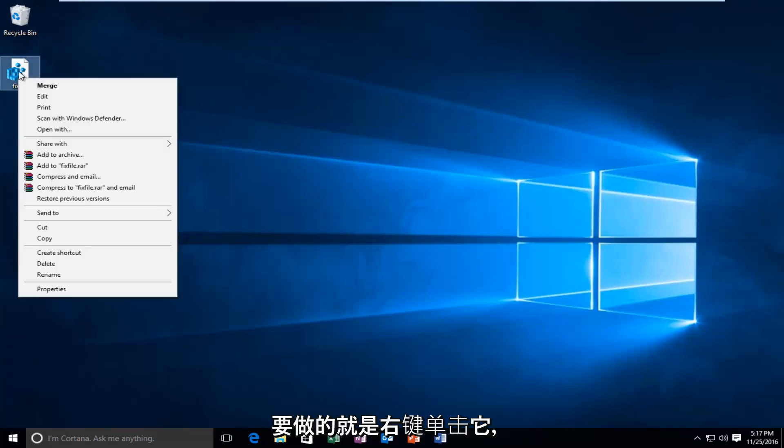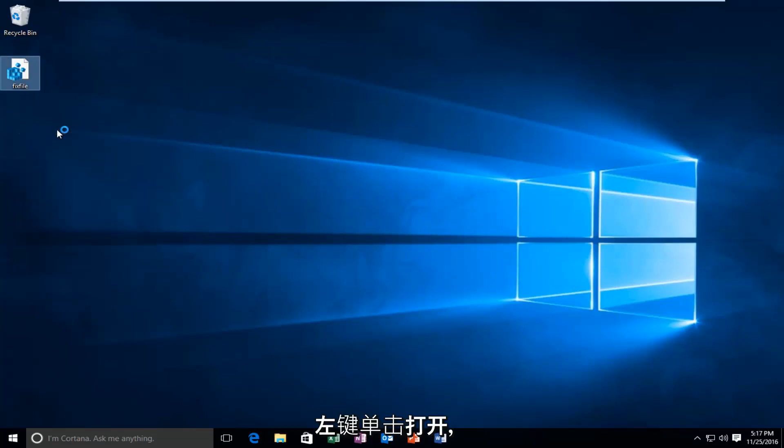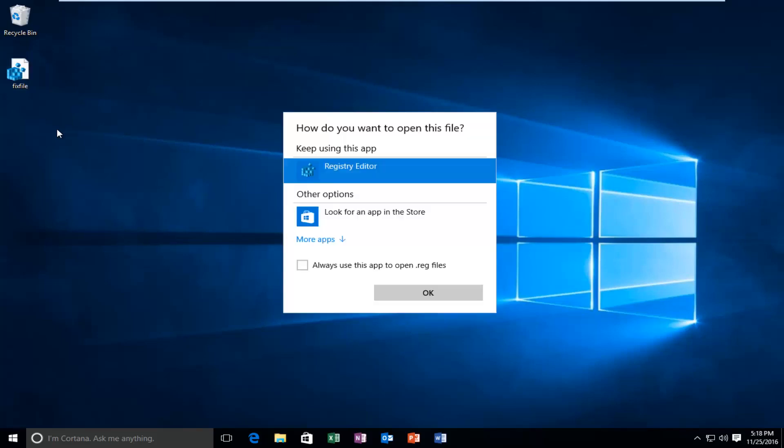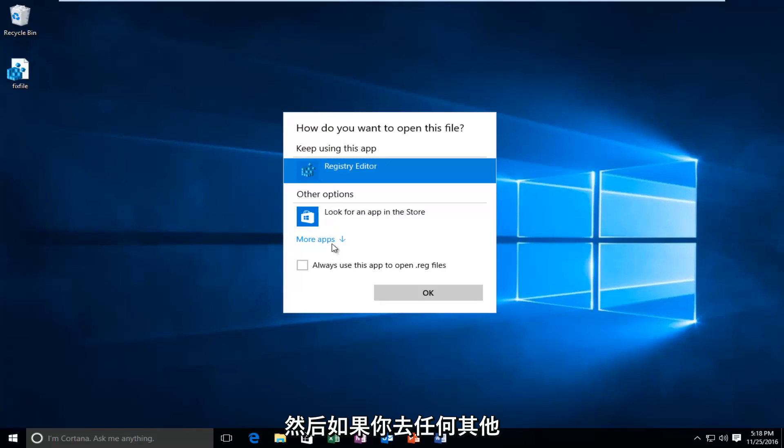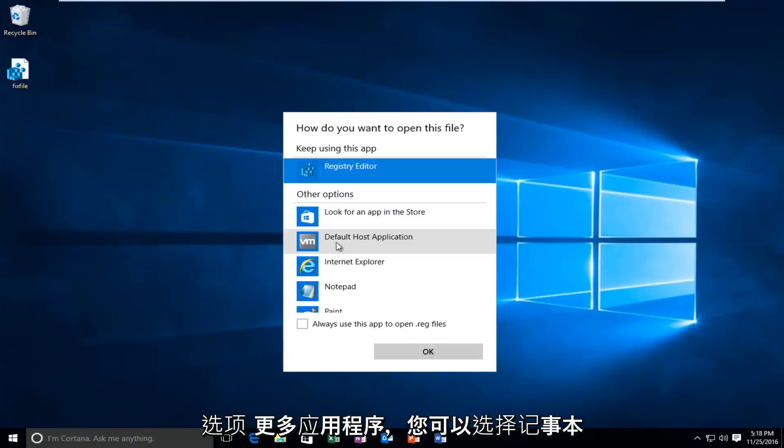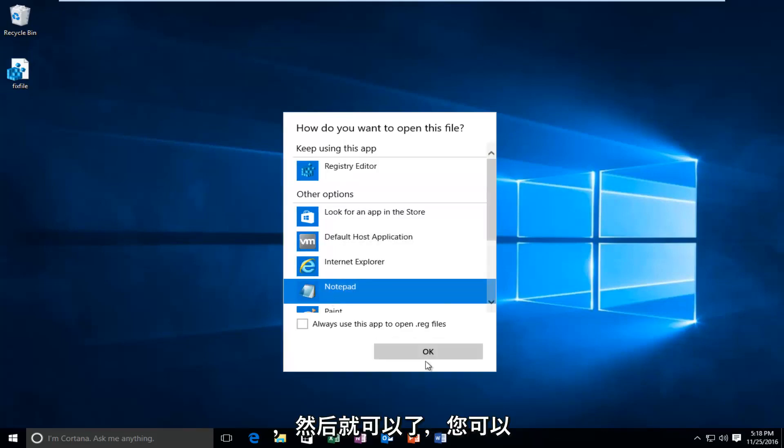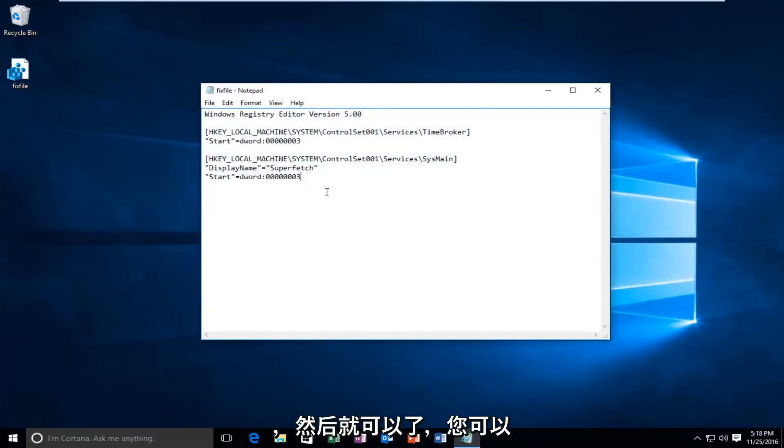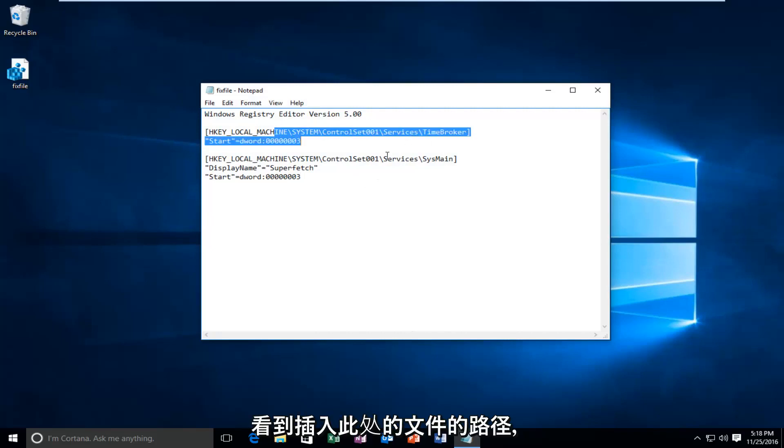All you have to do is right click on it, left click on Open With, and then if you go underneath Other Options or More Apps, you can select notepad and then OK. You can see the path of the file that was inserted here.